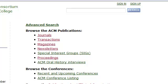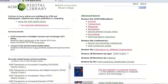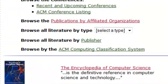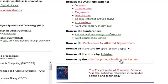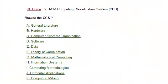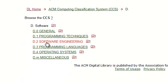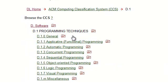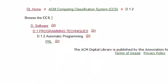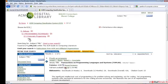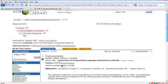The last option lets you browse by the ACM Computing Classification System. Each of the 11 primary categories is divided into secondary categories, which are in turn further subdivided. At the lowest level, links to articles within the category are provided.